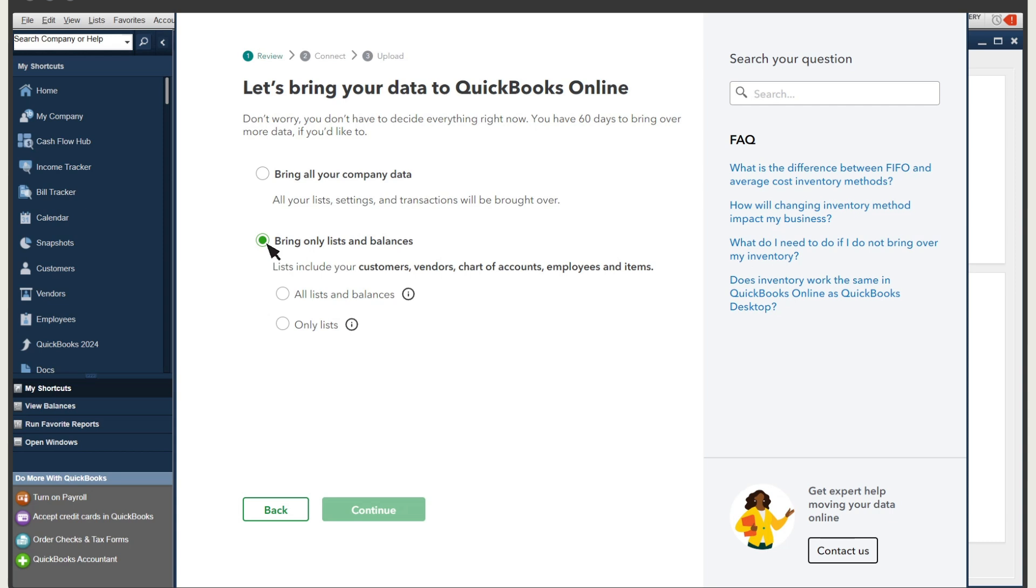This option is helpful if you have a large file and don't want to bring over every individual transaction. You can choose to migrate all of the information about your customers, vendors, and other lists, along with account balances, or migrate only list information.